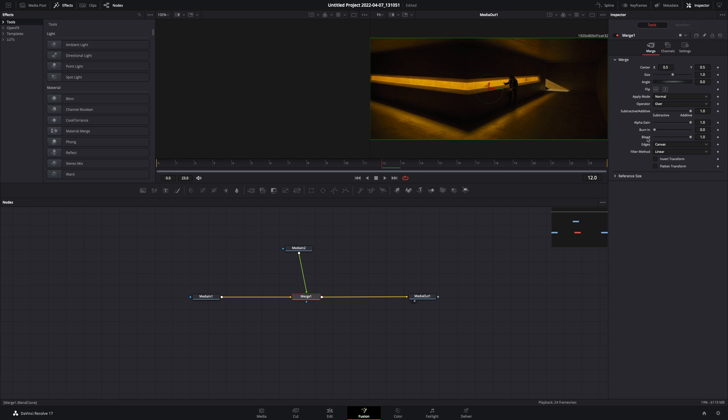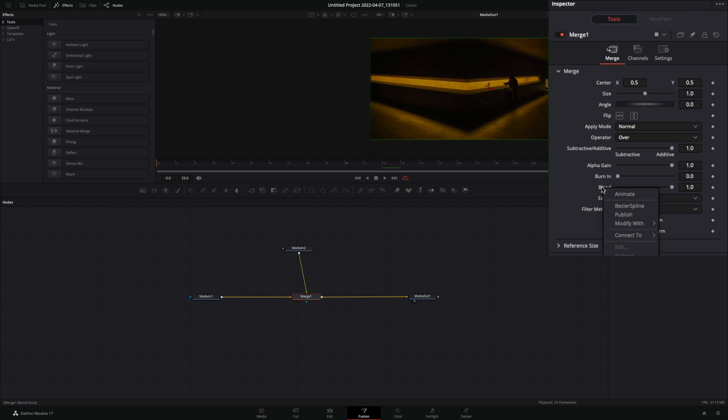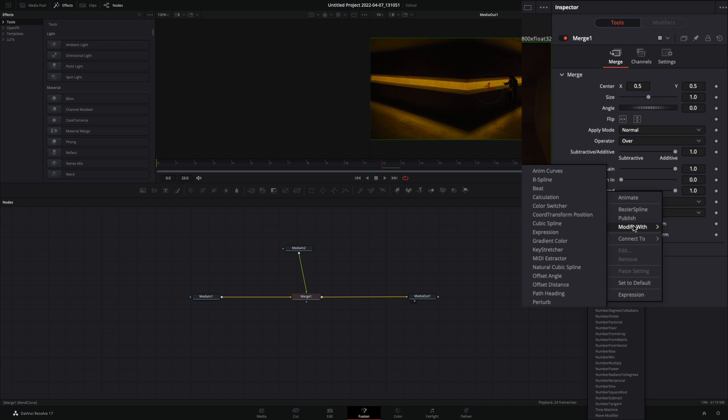With the merge node selected, right-click in the blend slider and select to modify with anim curves.